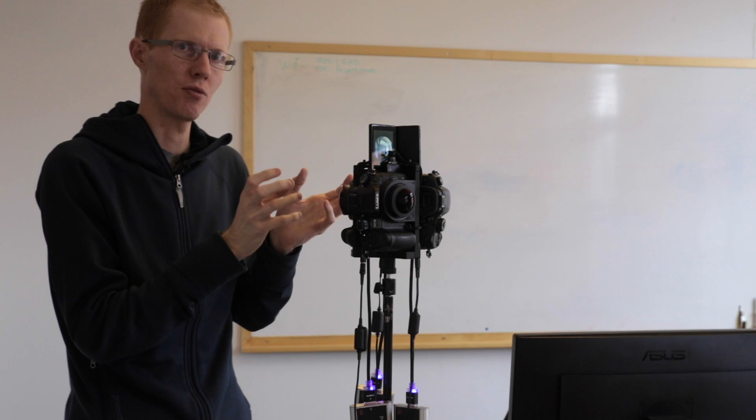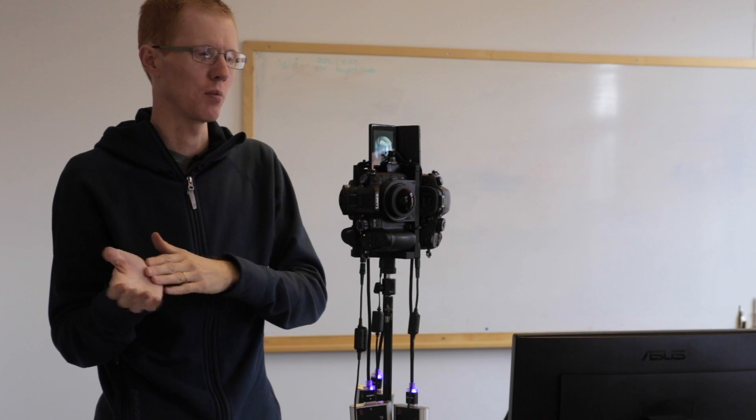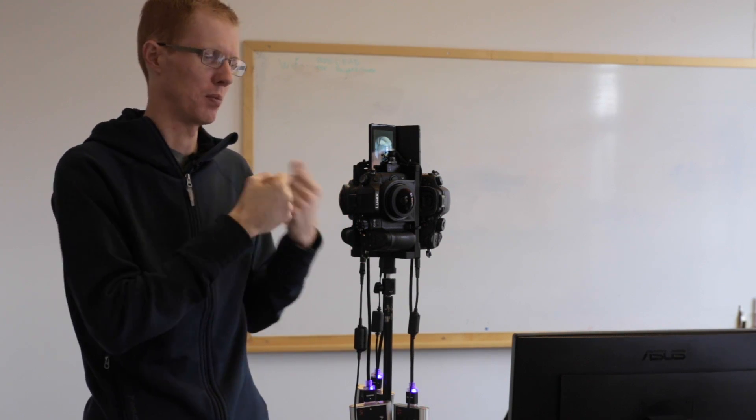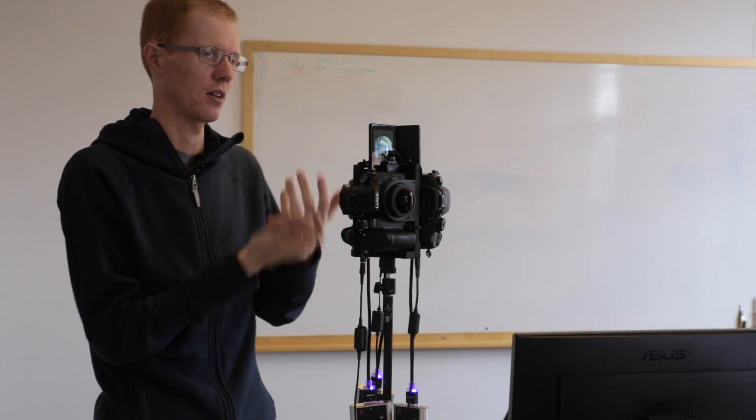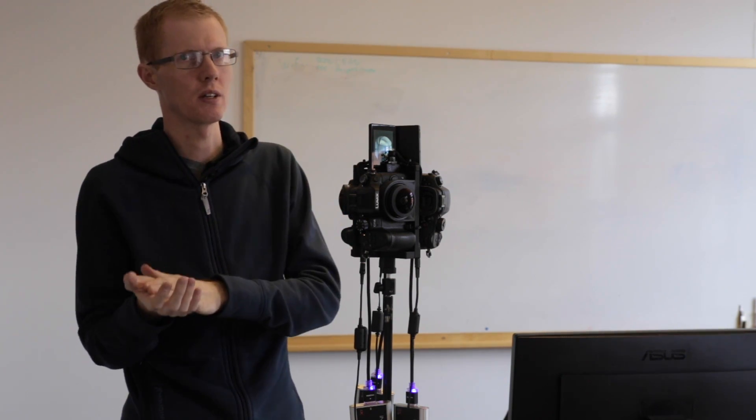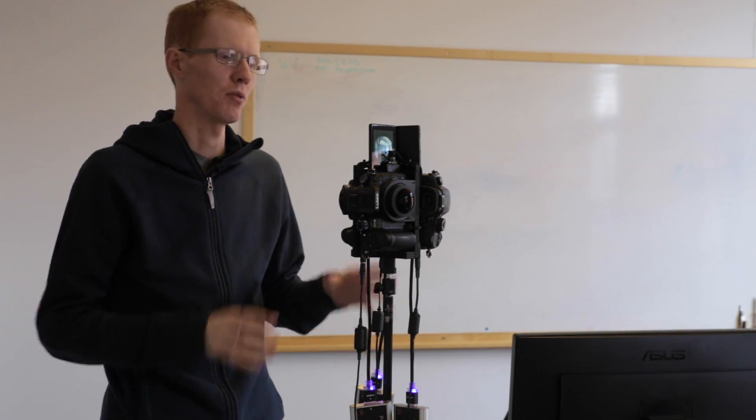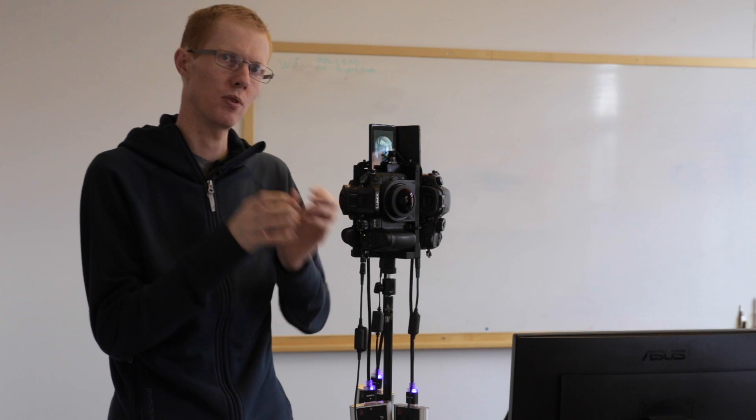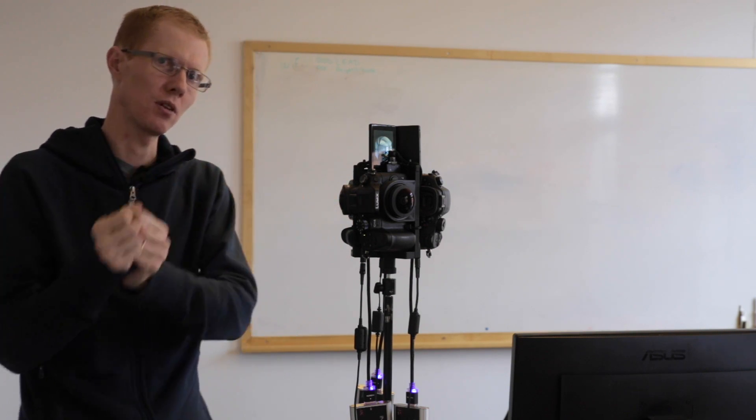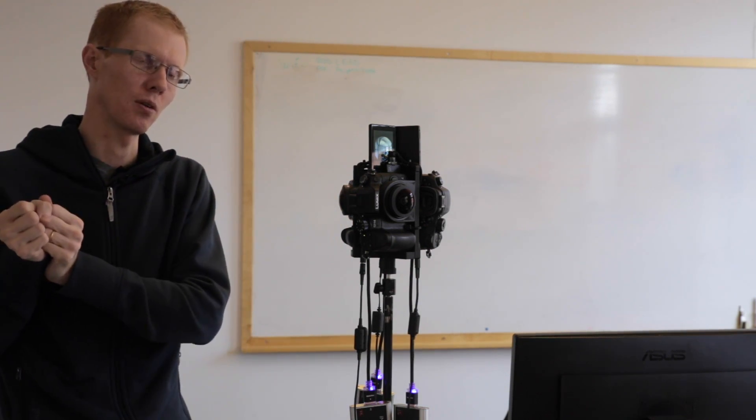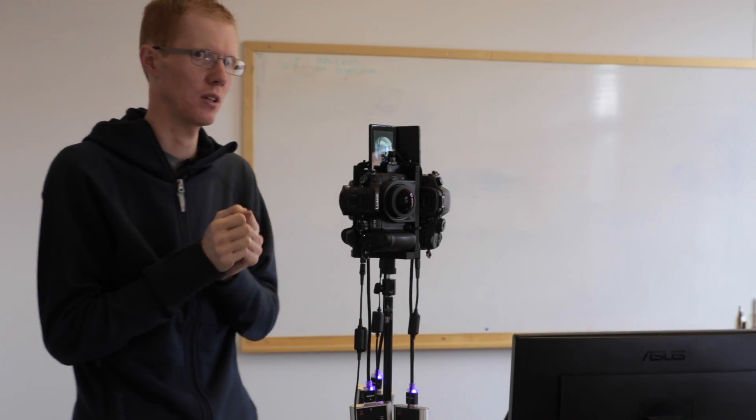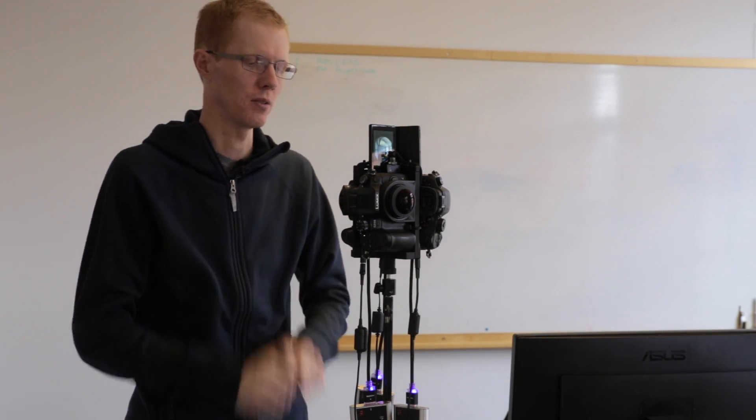So if you reset focus, then recalibrate. If you remove the camera and then attach it, you need to recalibrate. But if you're just moving the camera rig from location to location, you do not need to recalibrate.